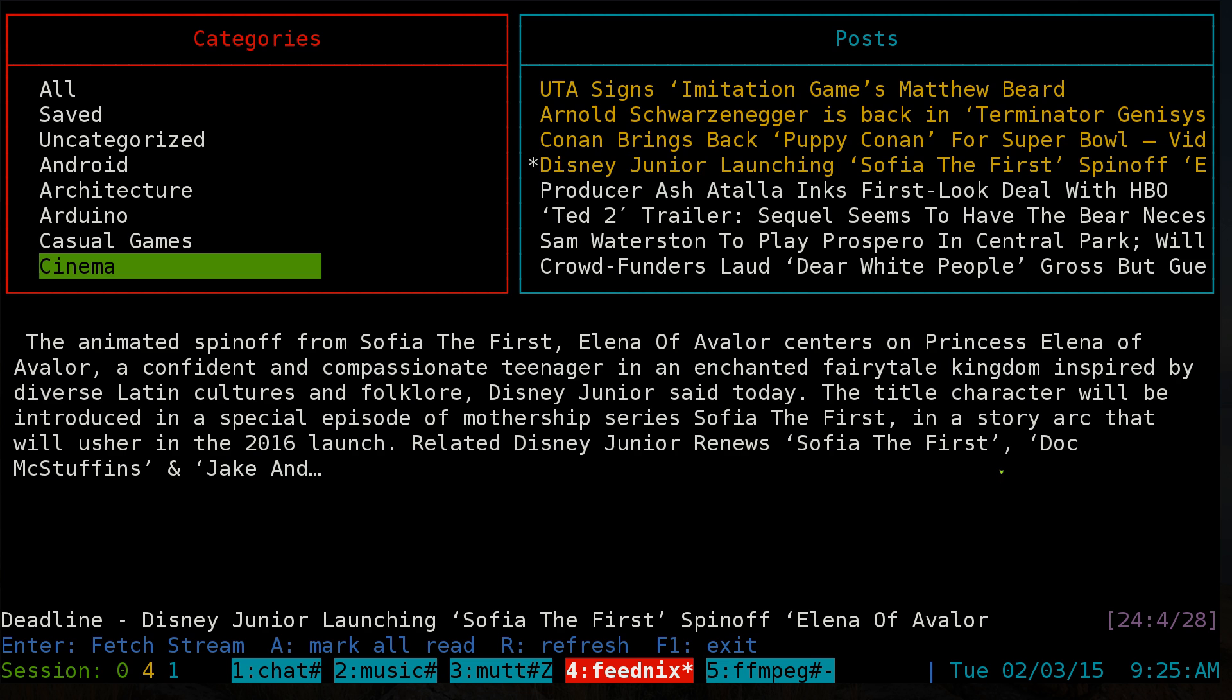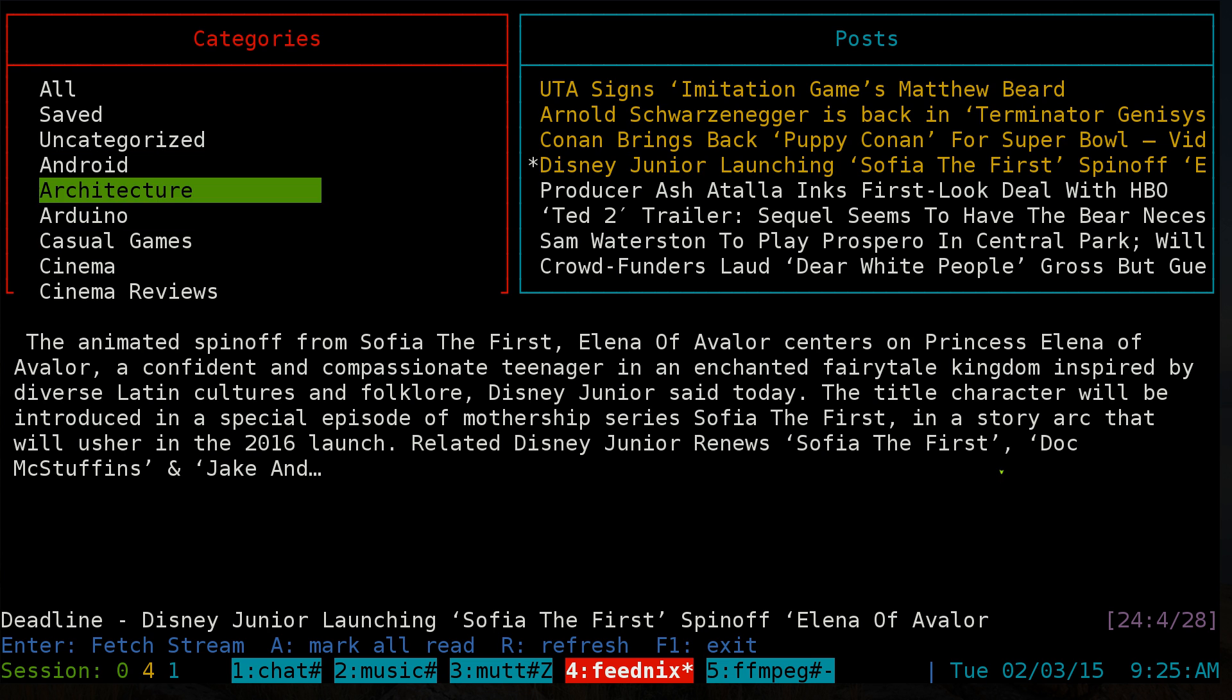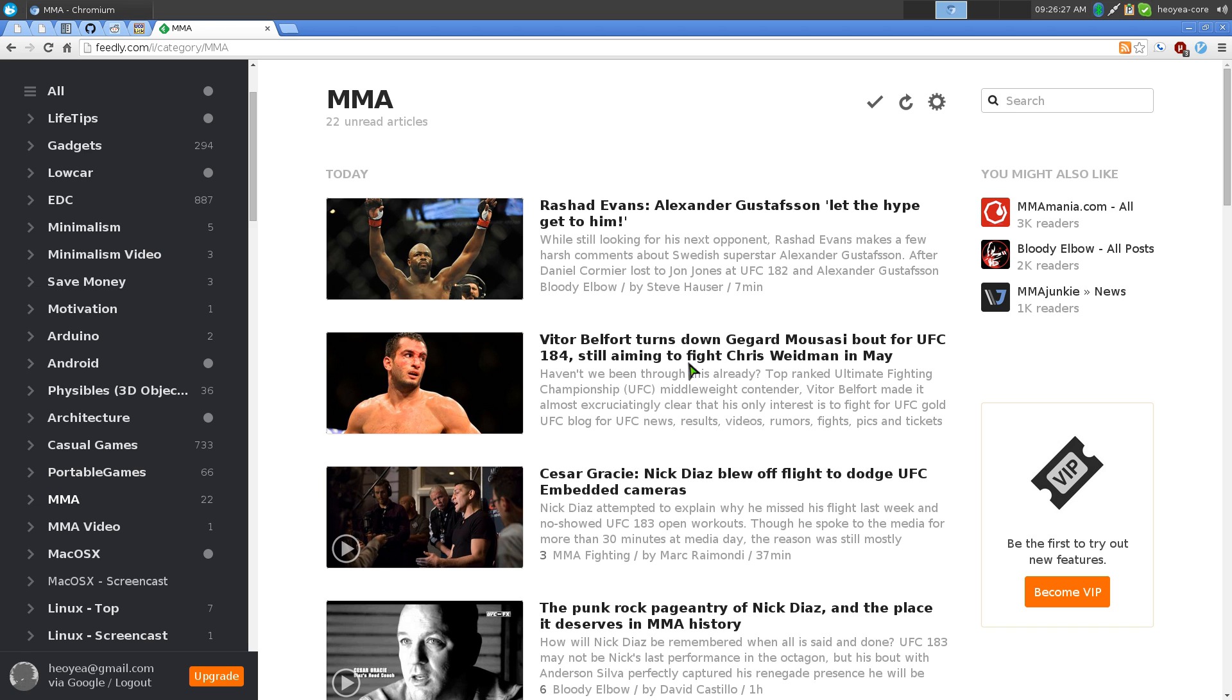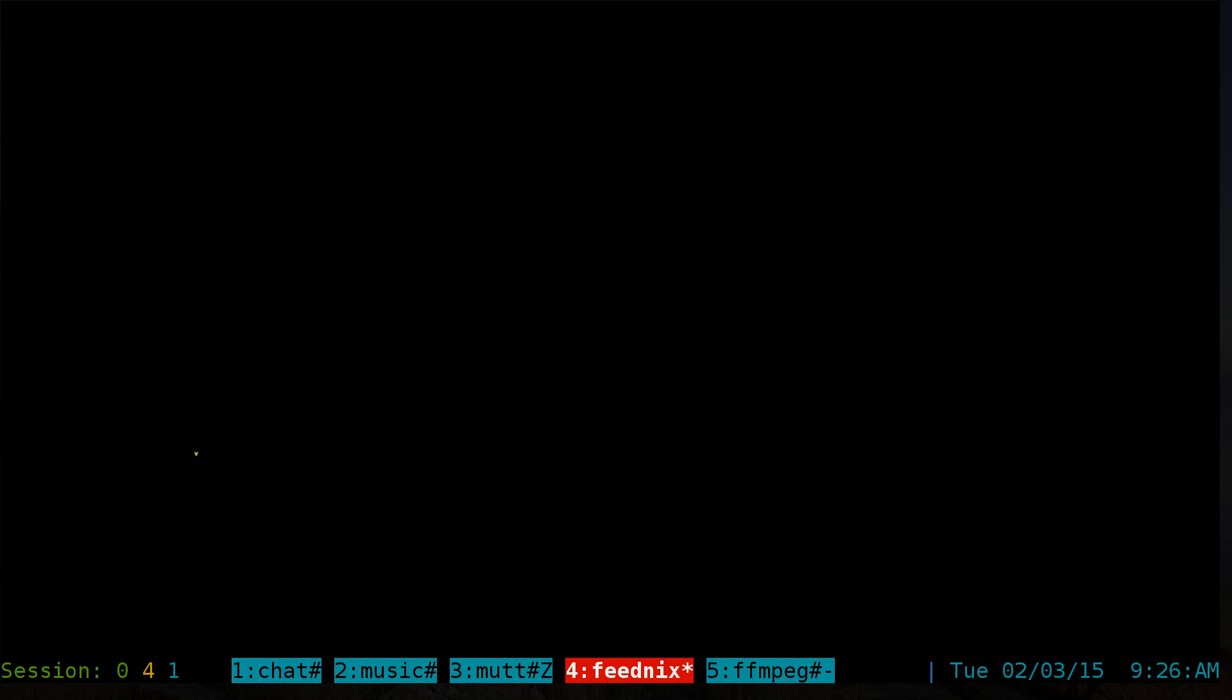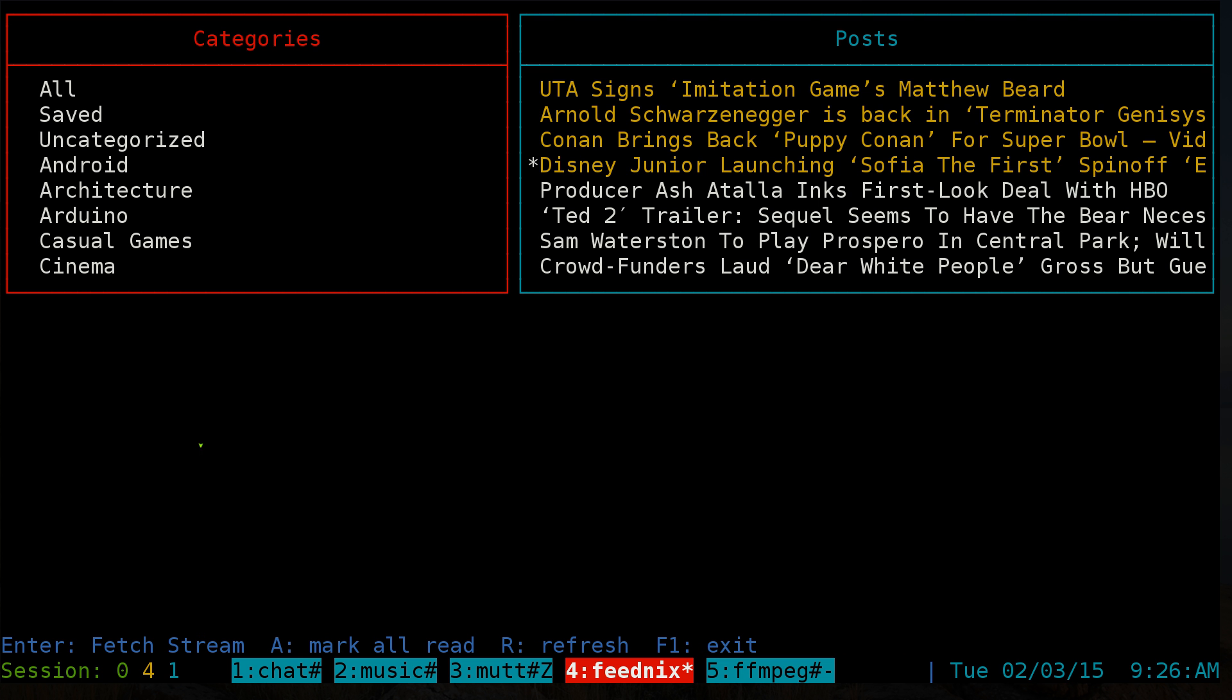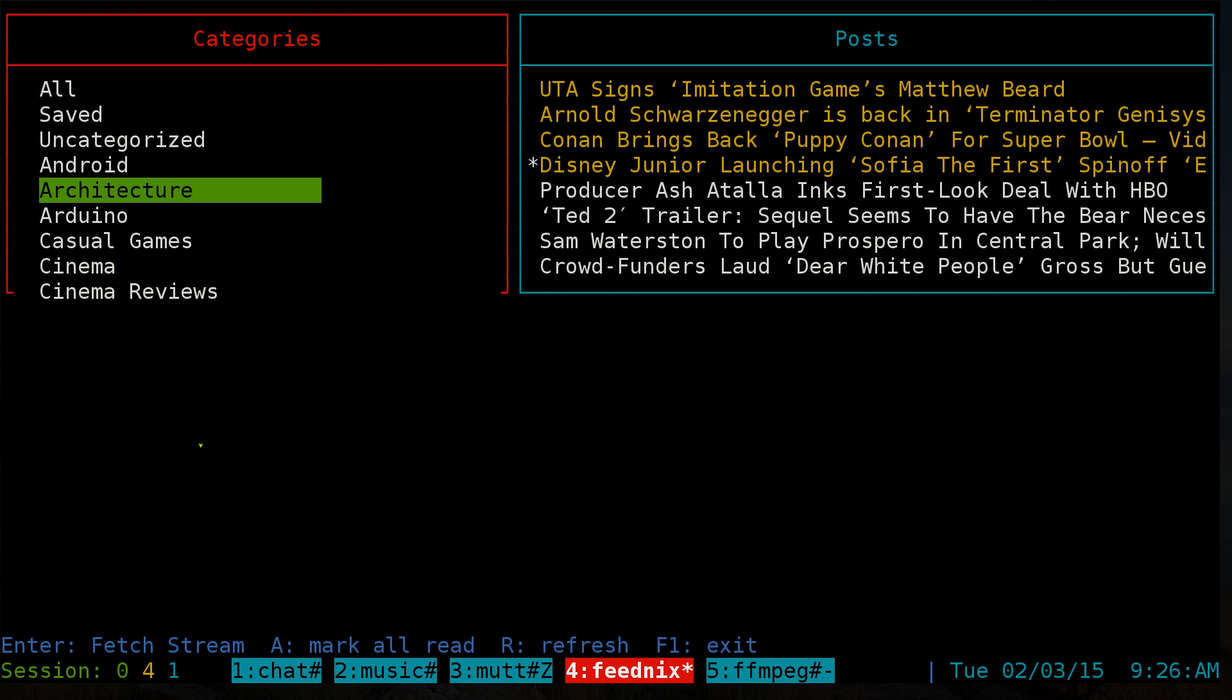Although they have categories, I don't see if there are new feeds or if categories are empty. On the online website, they have a little number next to each category showing how many unread feeds you have, which isn't shown here. That's one thing I think is missing.